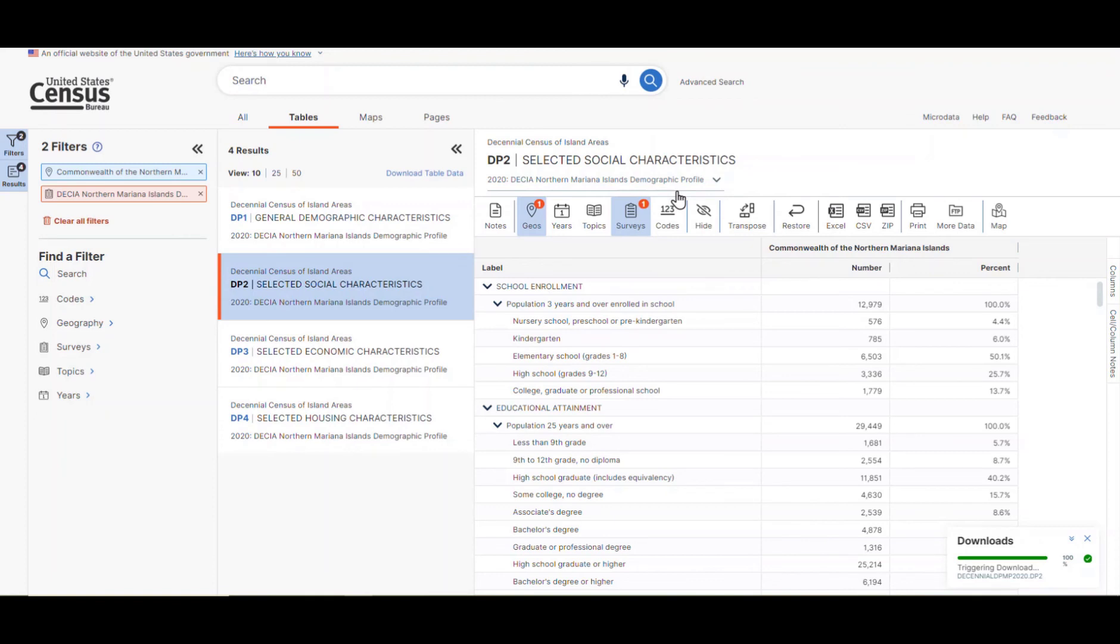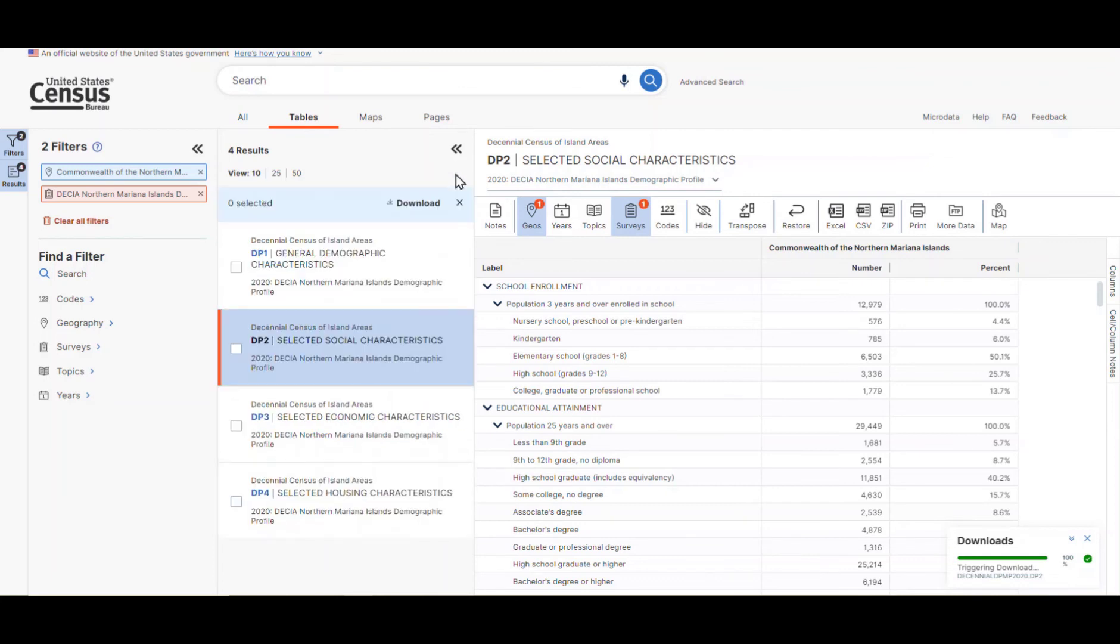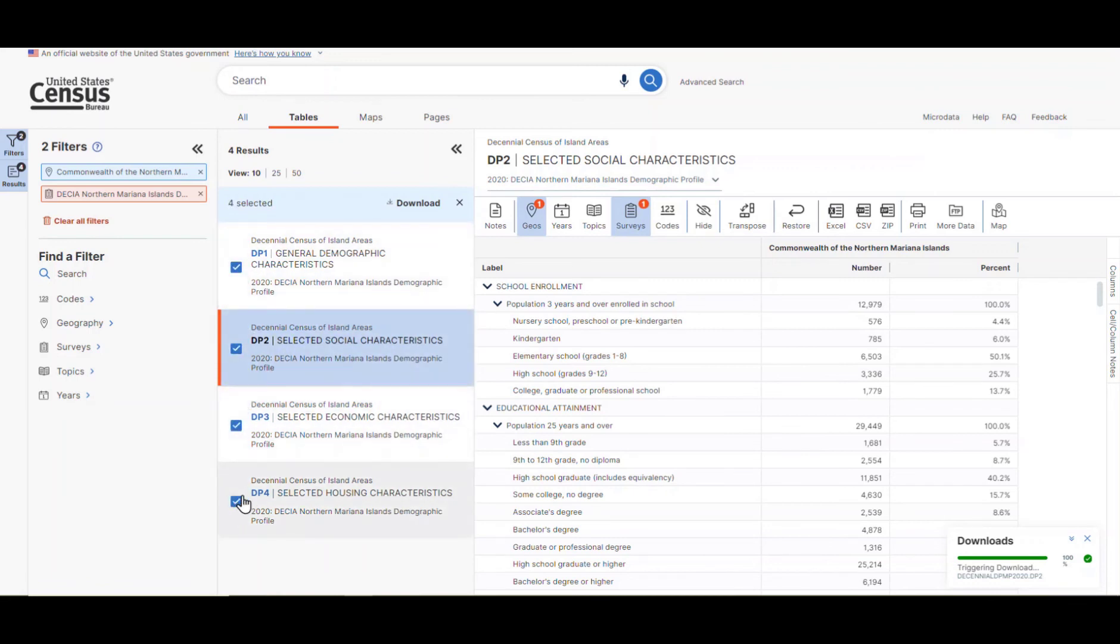If you look right above the list of tables, you'll see a button that says Download Table Data. When you click on that, a checkbox will appear next to each of the four tables. For this example, let's check the box next to each one. Once your selections are made, click on the Download button found right above the tables.